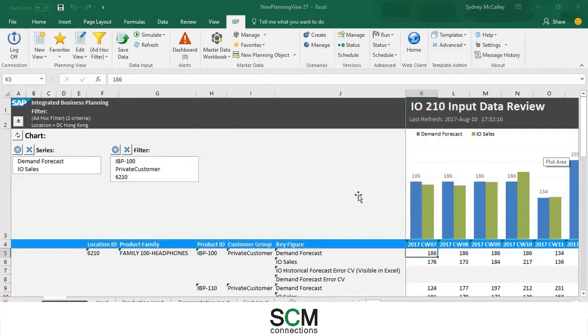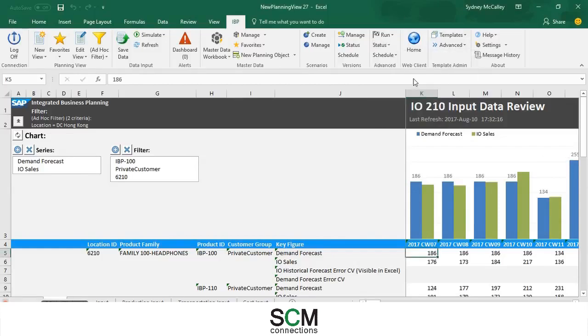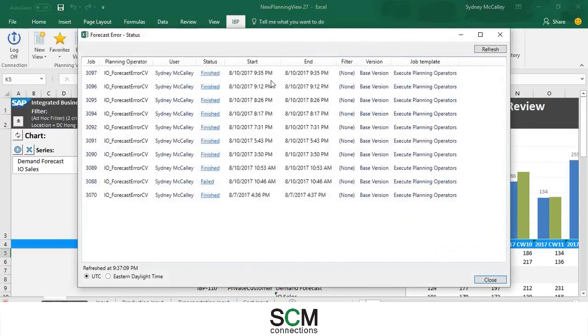So now that it's finished running you can check to see how it's going. Press forecast error and you can see it's finished.